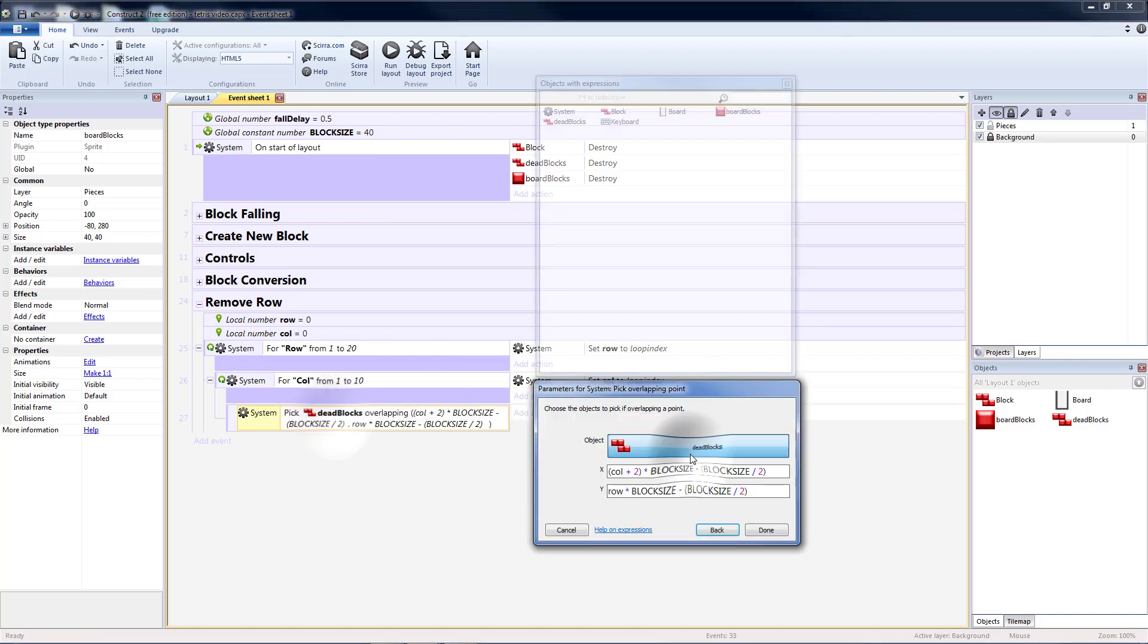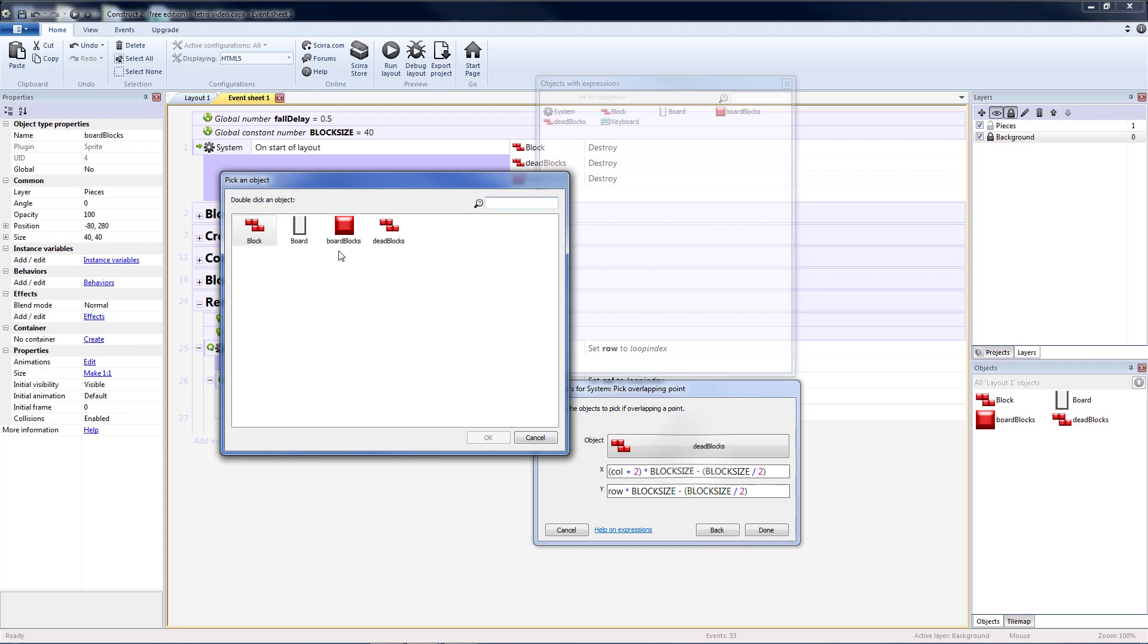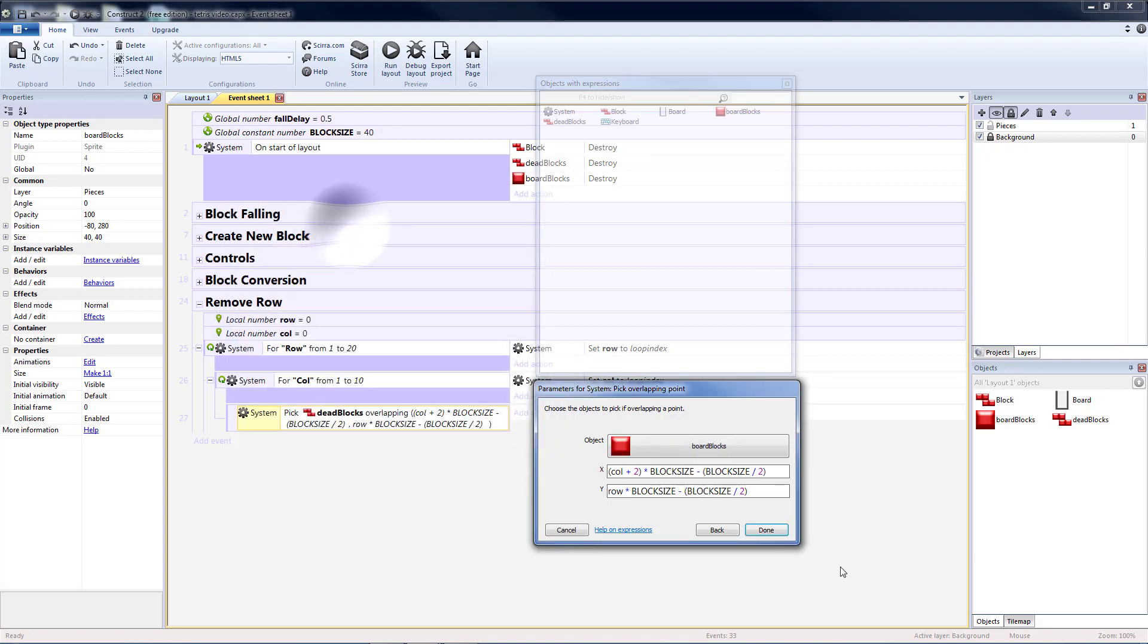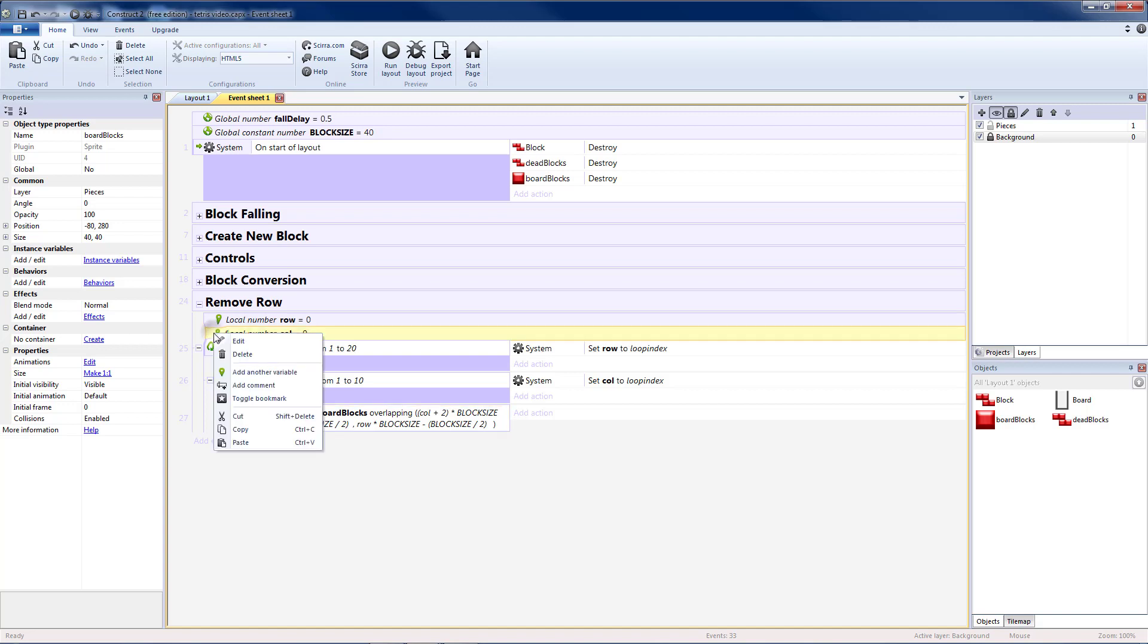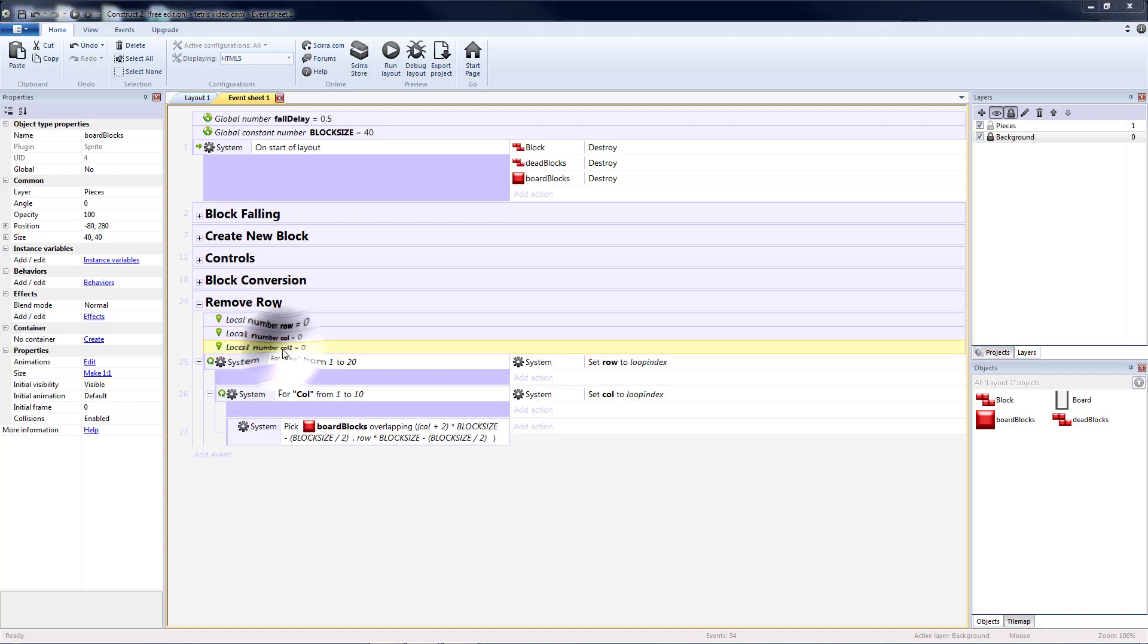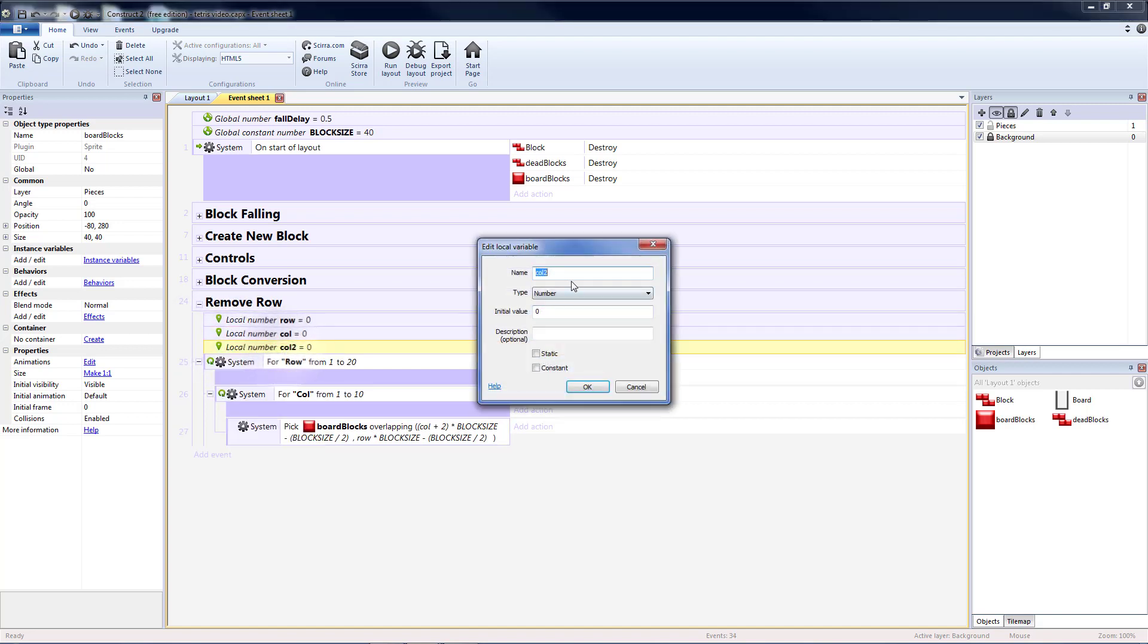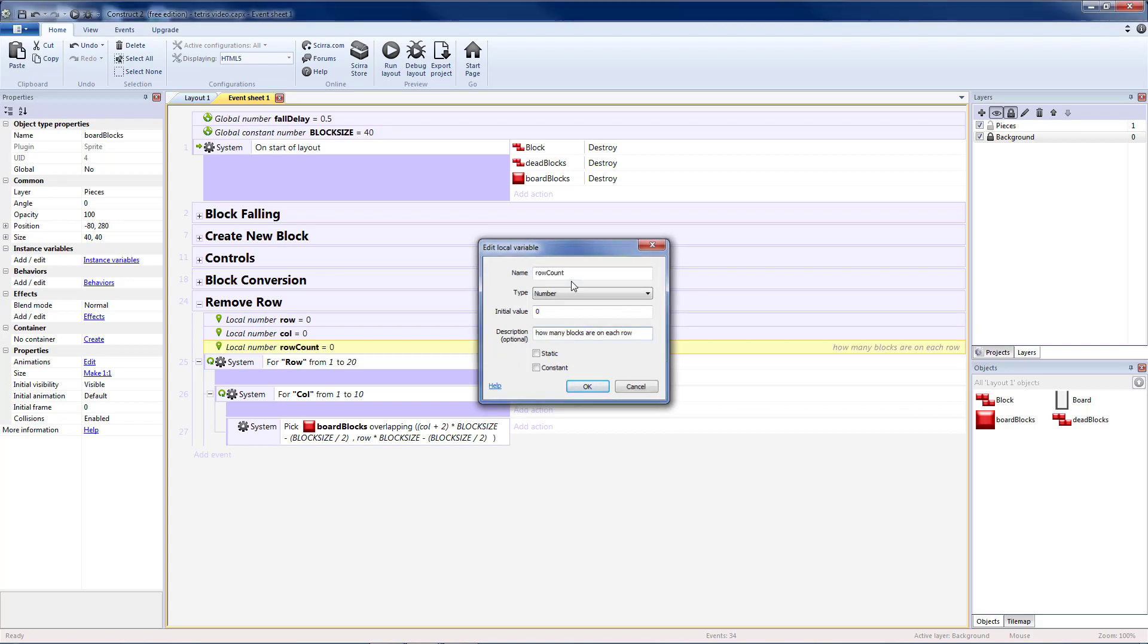Except instead of checking for dead blocks, I'm checking for the board blocks. And then what I want to do is I want to count how many are on each row. So I'm going to copy and paste my variable, and I'm going to change this to row count. How many blocks are on each row?